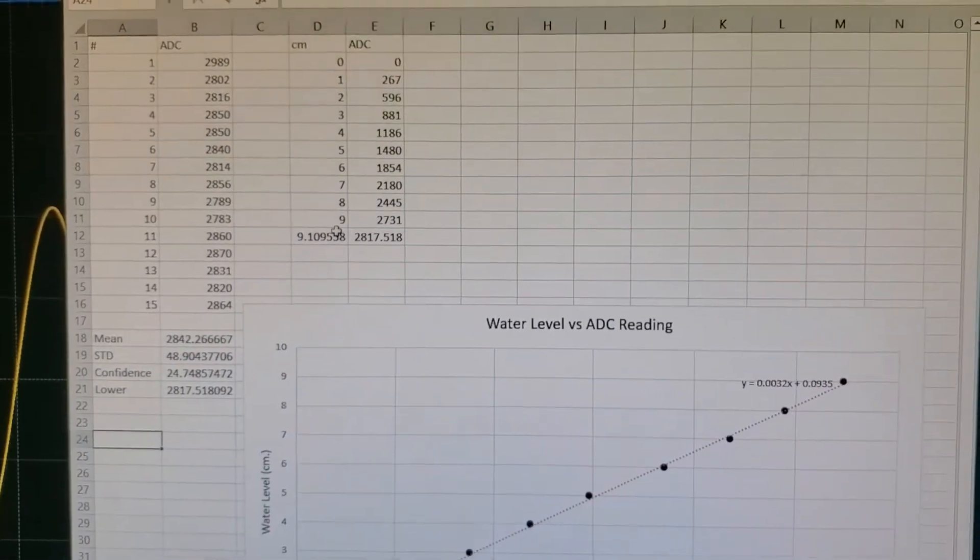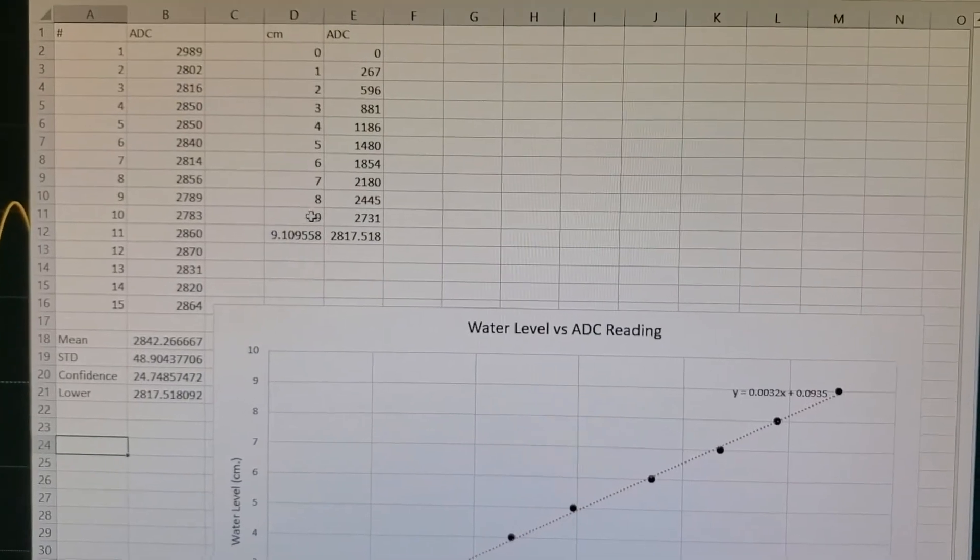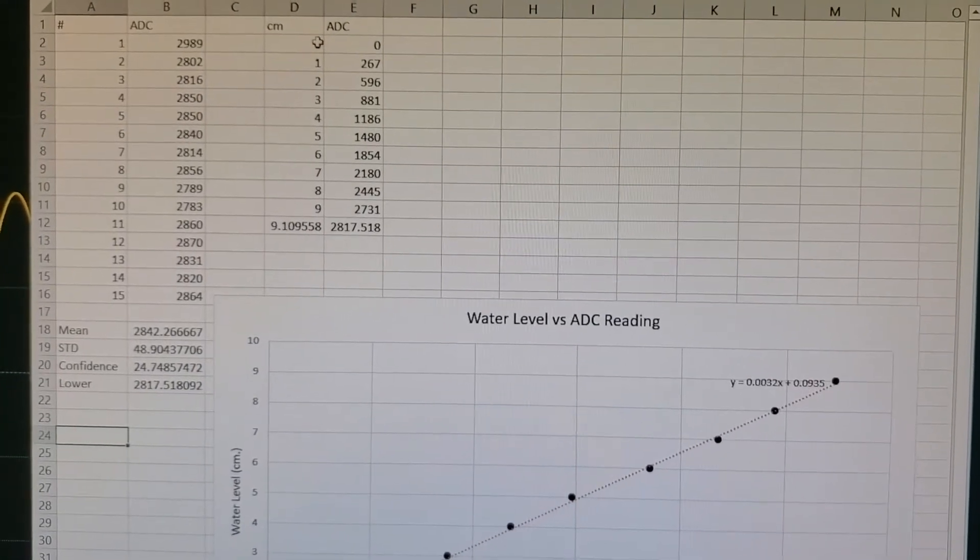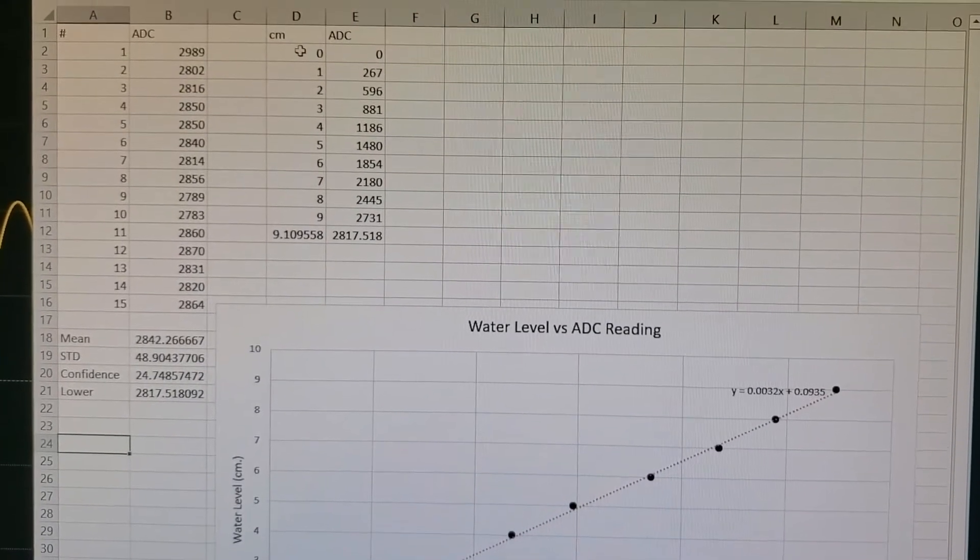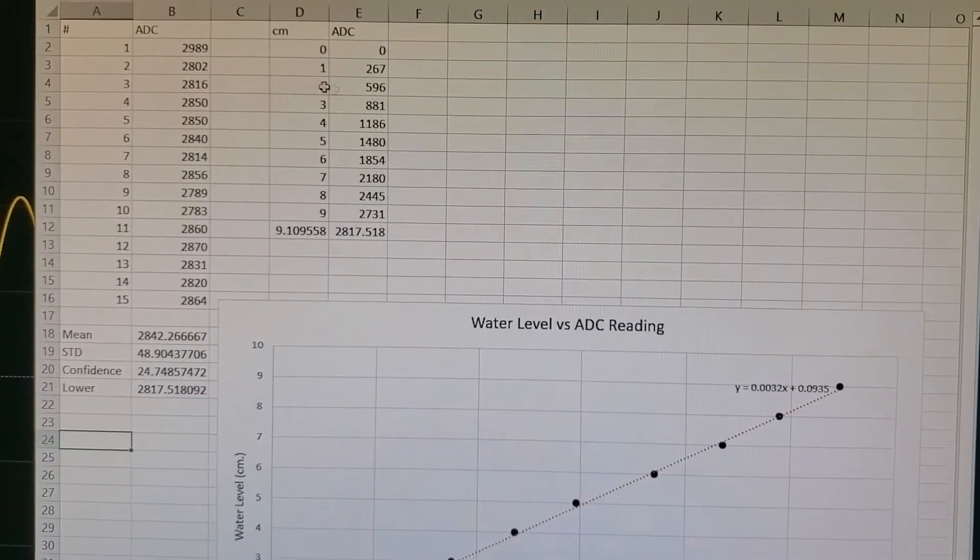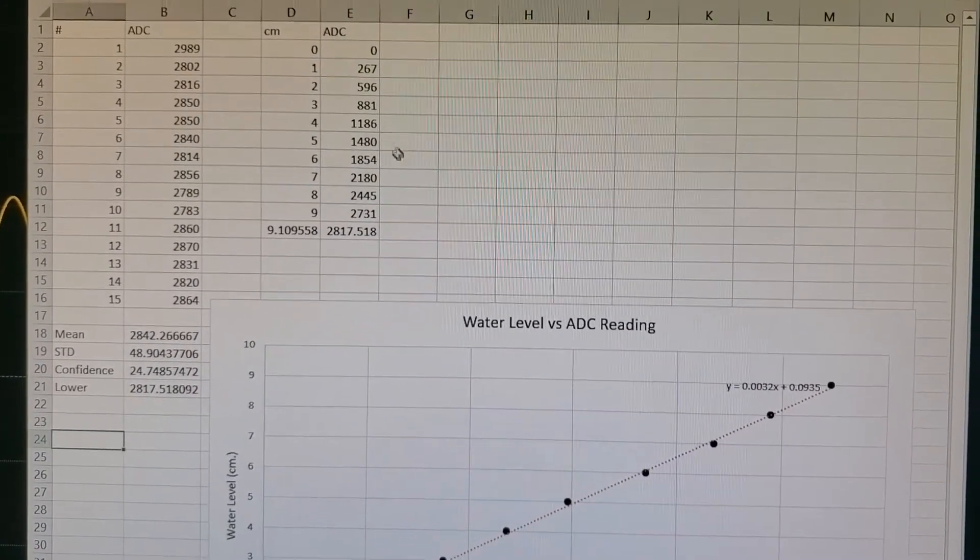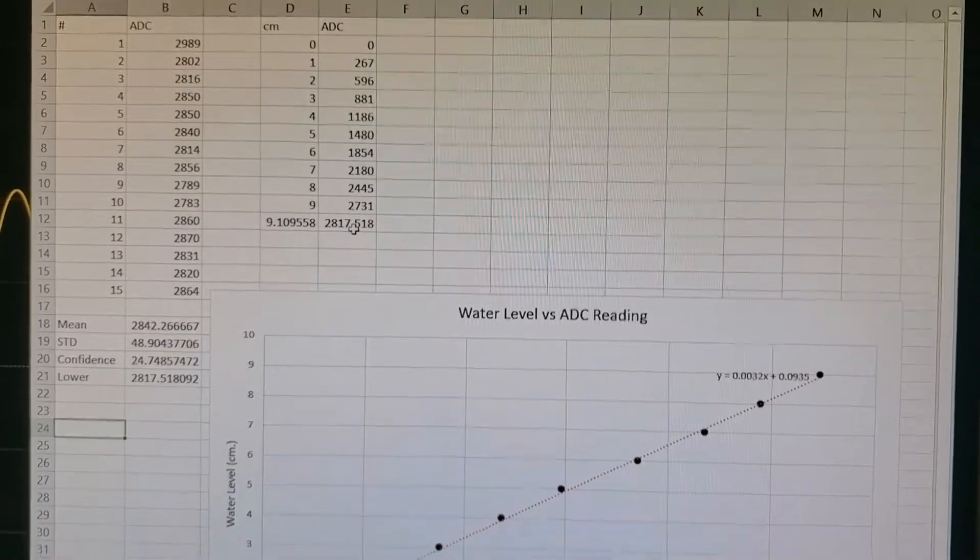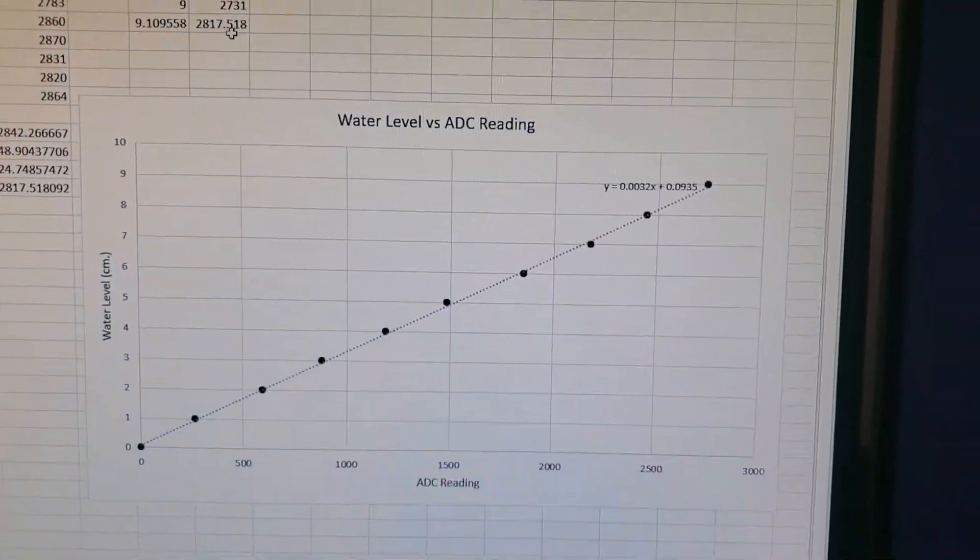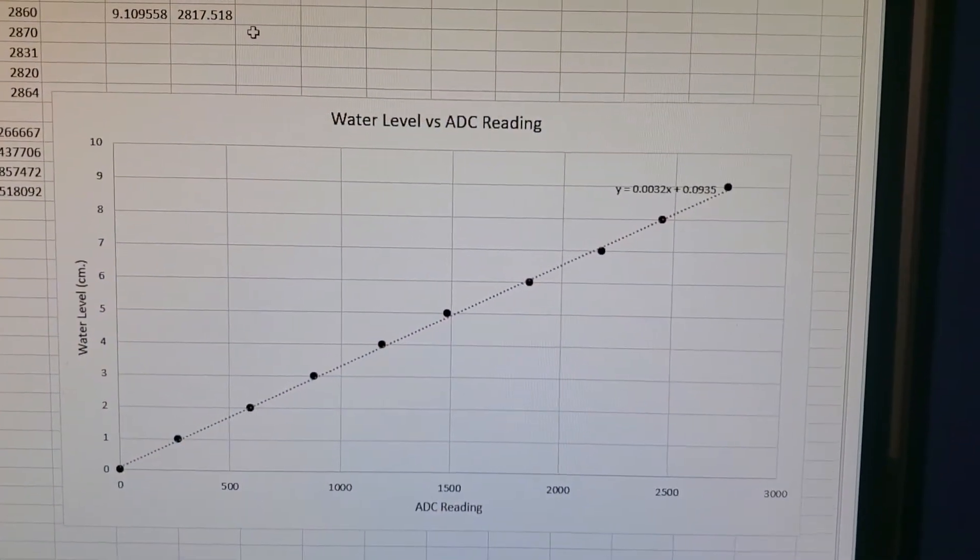To make the PuTTY output in centimeters, we did a linear regression. Here's the graph and here's the equation that will convert all ADC values into centimeters.